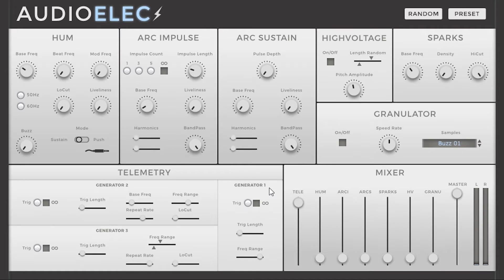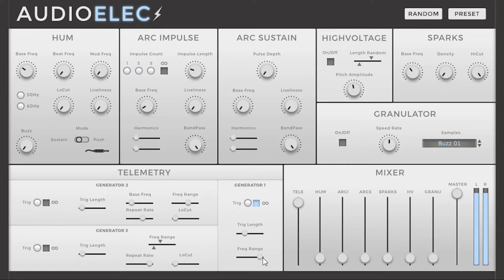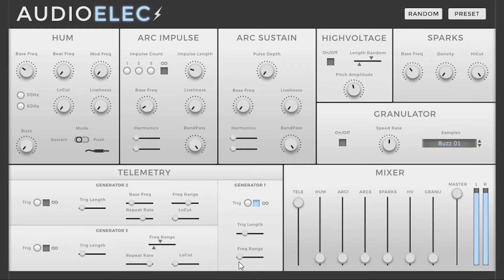The telemetry module features three different generators. The first one is the most simple, with its two trigger options. You can trigger it with the one-shot trigger linked to the trigger length parameter, or you can choose to use the infinite loop toggle. You can also select the frequency range to select the wideness of the spectrum.